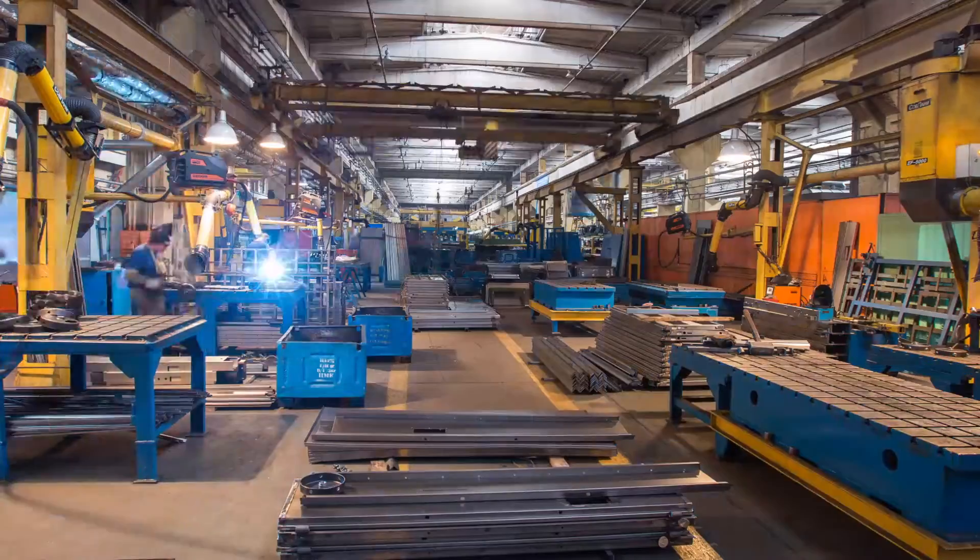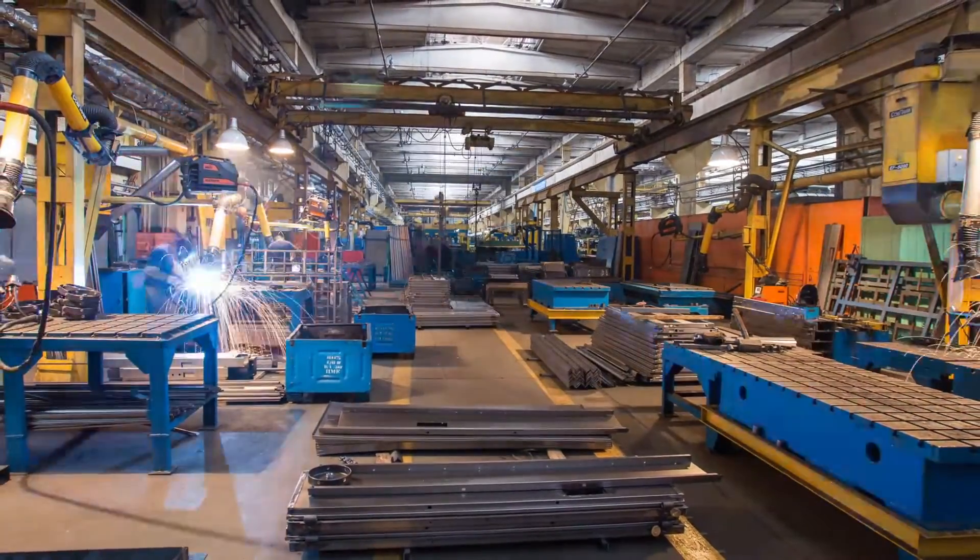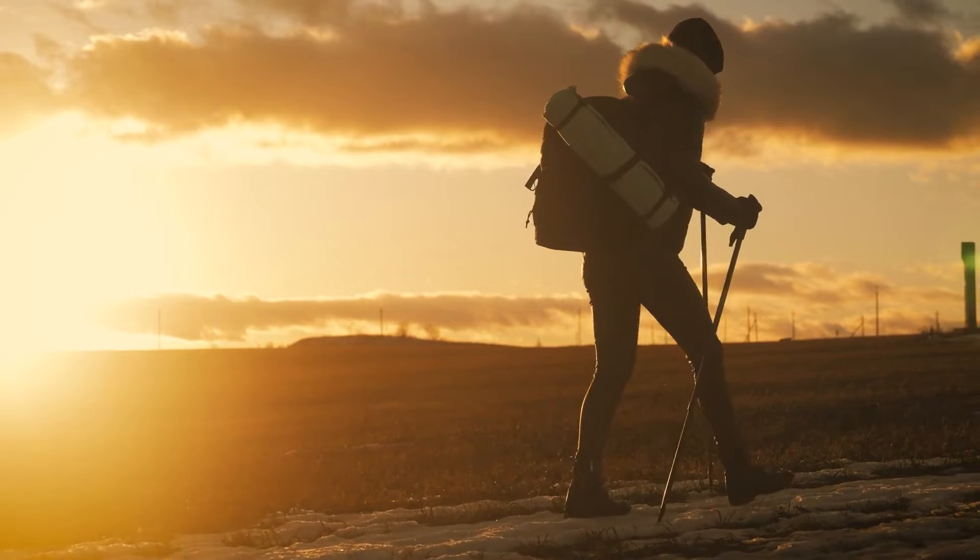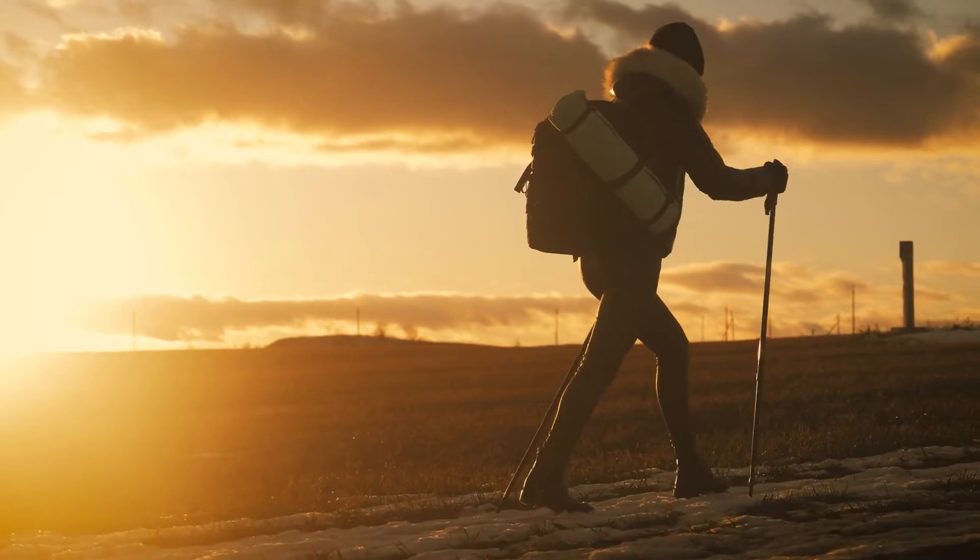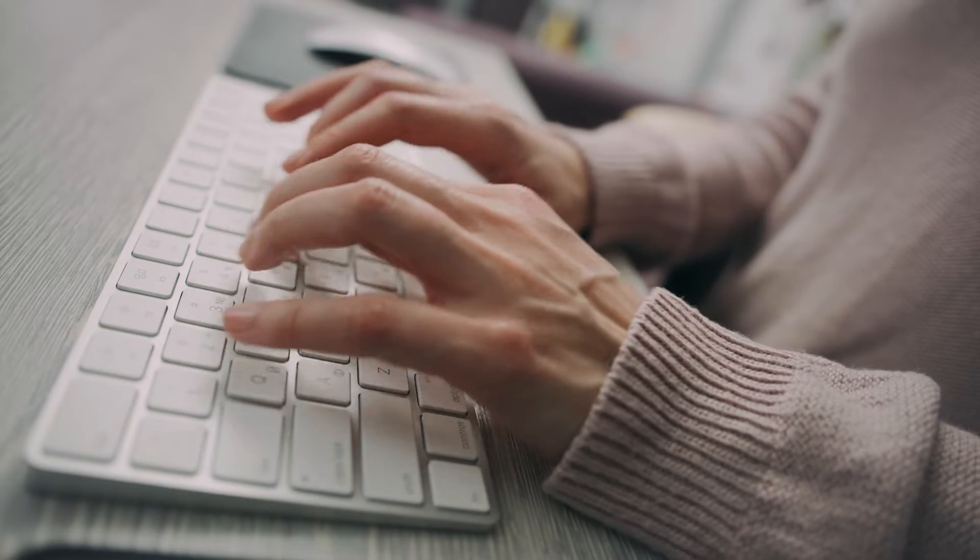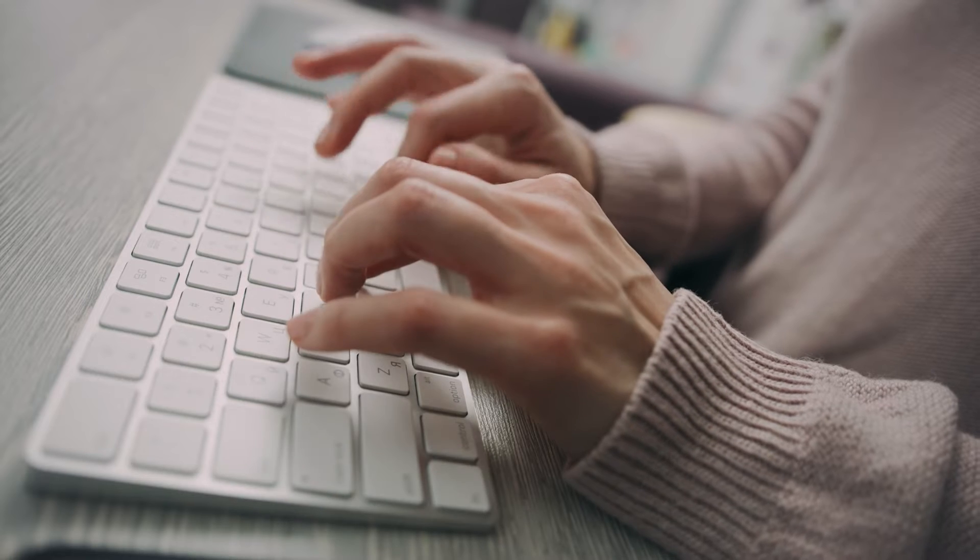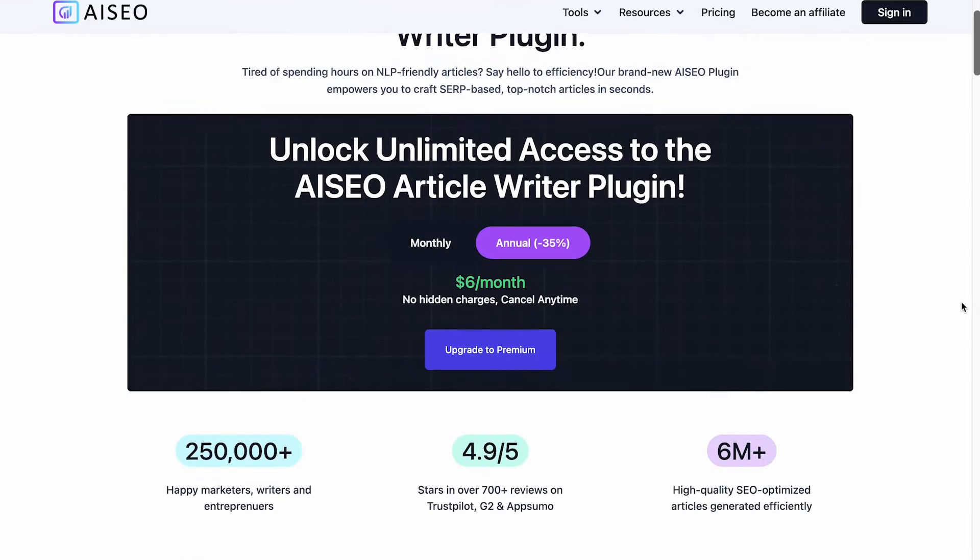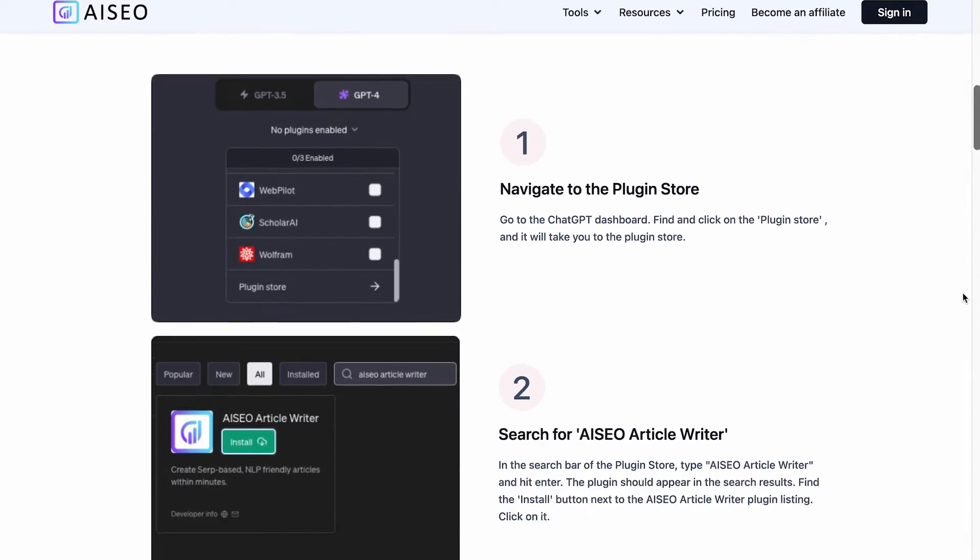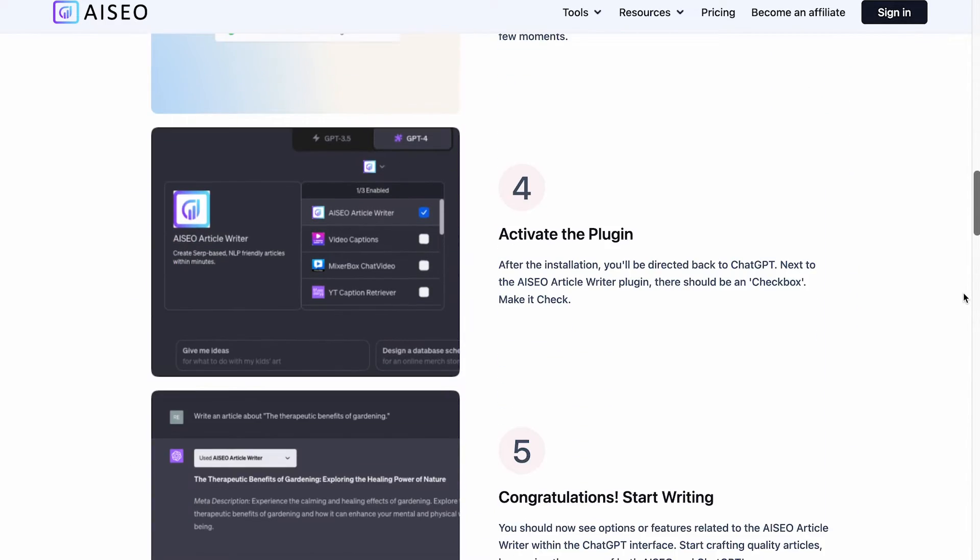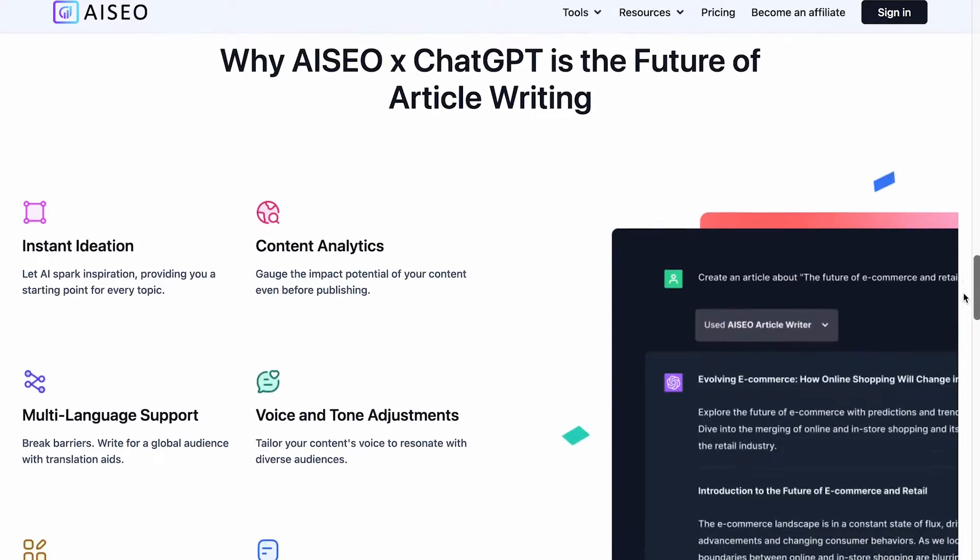Whether you need to produce in-depth industry analysis, write compelling product reviews, or draft travel guides, this amazing plugin has got you covered. It takes care of the grunt work, so you can focus on refining the final copy. So if you're looking for a way to supercharge your content engine, be sure to give the AIZO Article Writer plugin a try. It can help you crank out loads of search friendly content with ease.